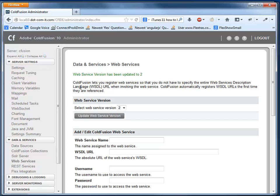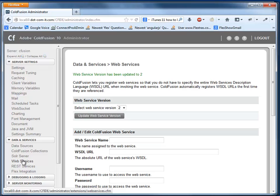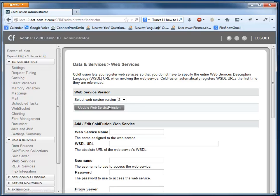So I have the ColdFusion 10 administrator up here. And if you go under Data & Services and select Web Services, you can actually choose which version of the web service engine in ColdFusion you want to use.